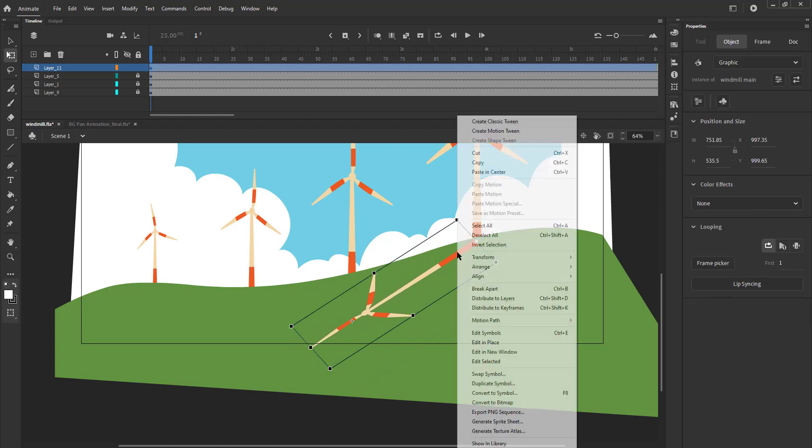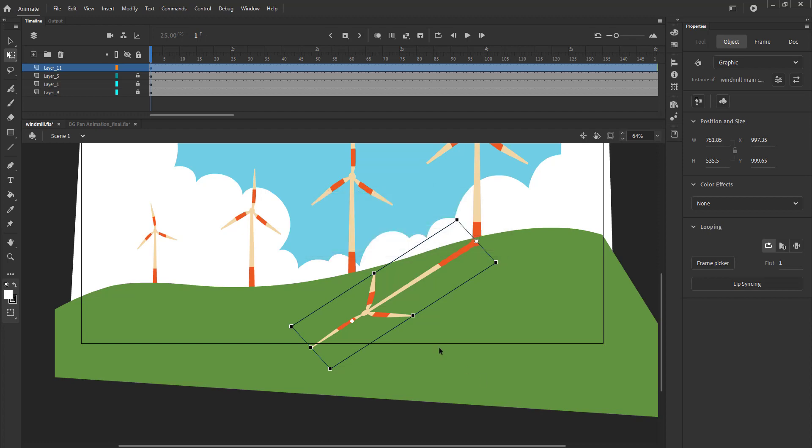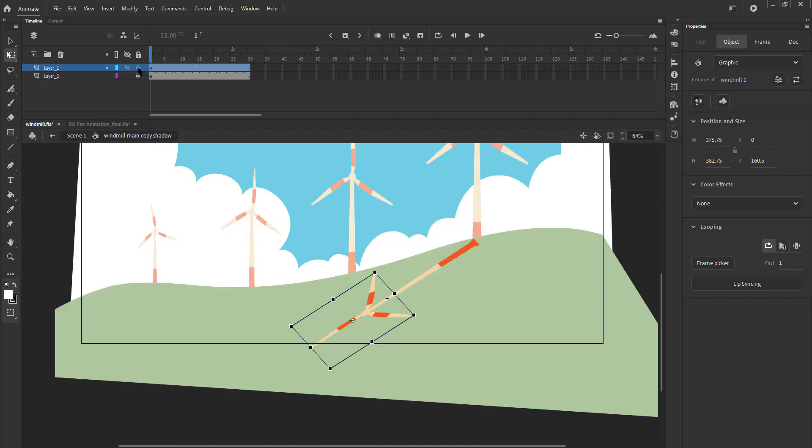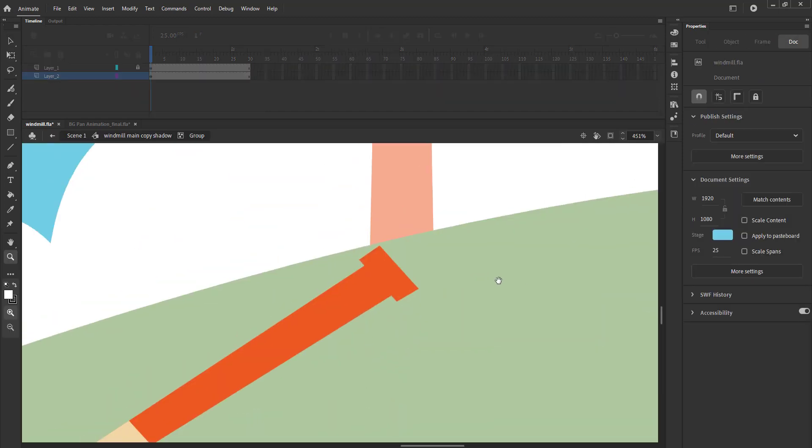We will need to duplicate it before we make any changes inside. We name it windmill shadow. We enter the symbol and make some changes using the free transform tool.